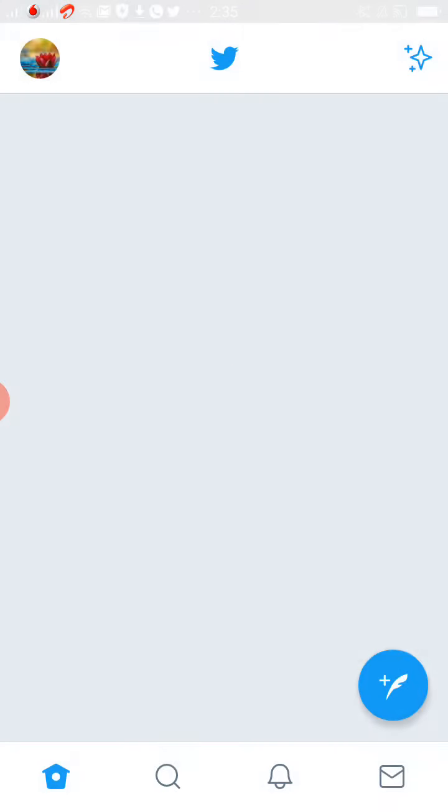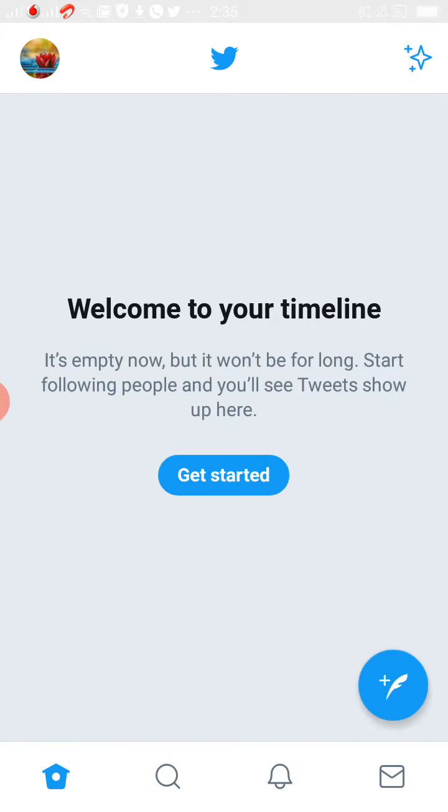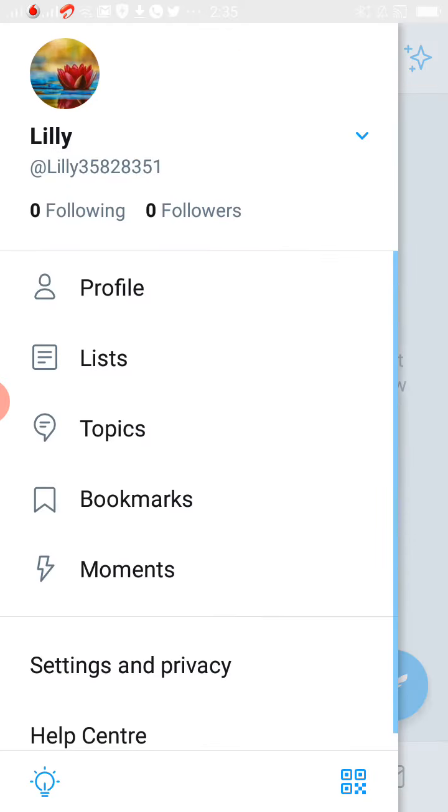Now, please open your Twitter app. On the top left side corner you can see your profile picture, please click on that.